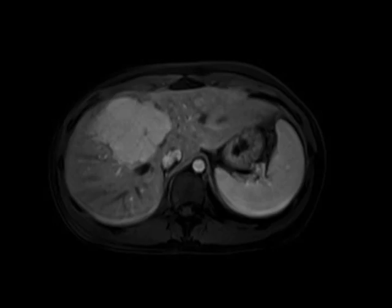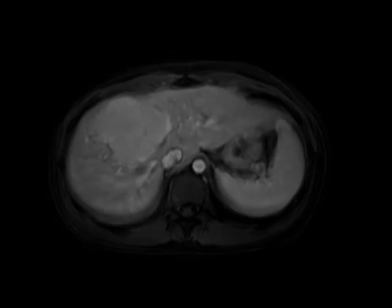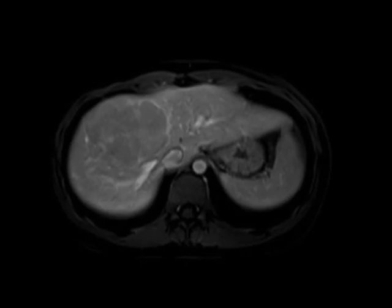Putting that all together, when I see a mass that's relatively iso-intense on T1 and T2, and homogeneously hypervascular on the arterial phase, my primary consideration is going to be an FNH.